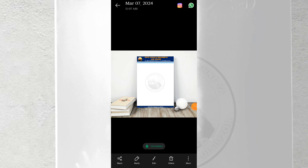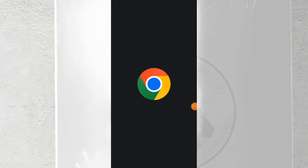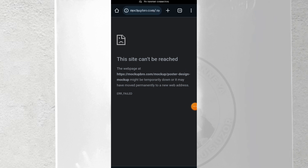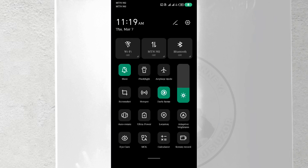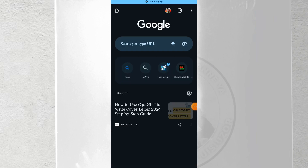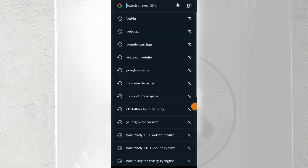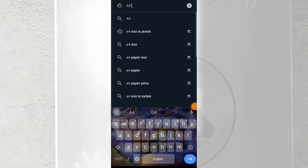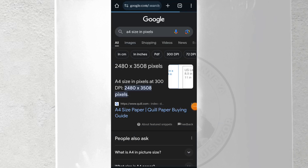First, you need to head over to Chrome browser. Once you go to Chrome, the size you should be working with is A4 size. To get that, turn on your data and type 'A4 size in pixels' — since PixelLab works with pixels. Once you search for A4 size in pixels, the height should be 2480 while the width is 3508. All you need to do is minimize.